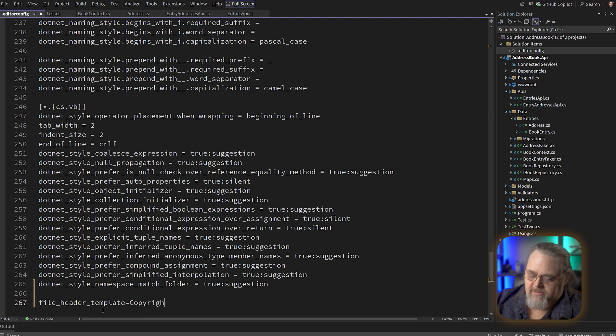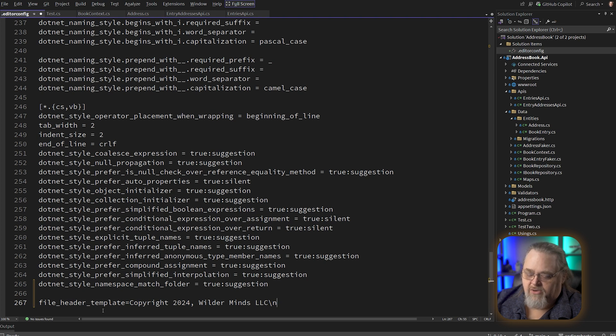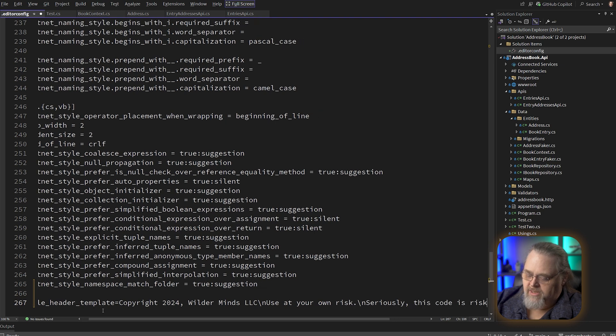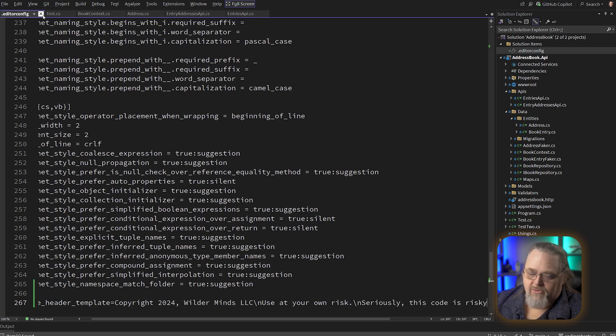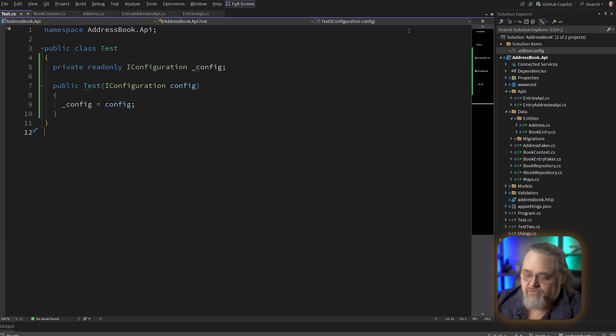we can write copyright 2024 Wilder Mines LLC. We can use the Unix line break backslash N to create new lines. So I'm going to say use at your own risk. Seriously, this code is risky. Let's go ahead and close that. And in this particular case, it doesn't take effect right away. So I'm actually going to restart Visual Studio.